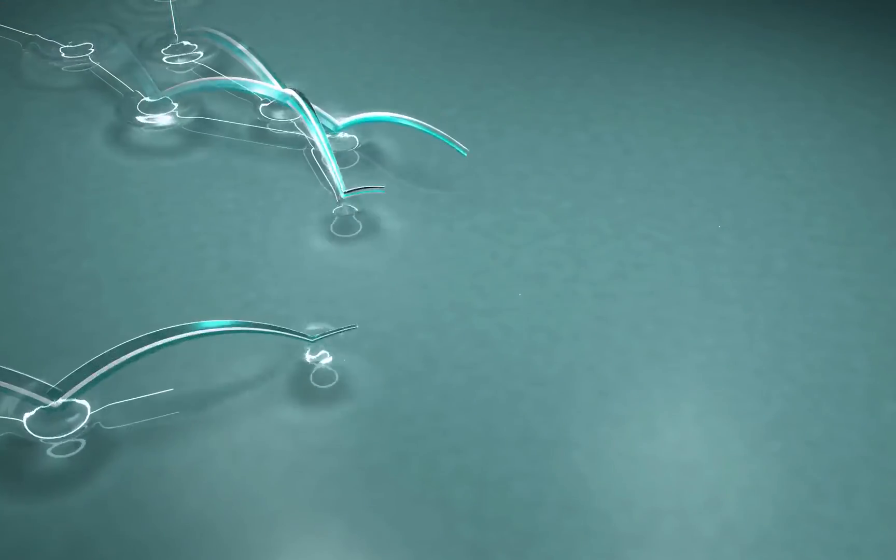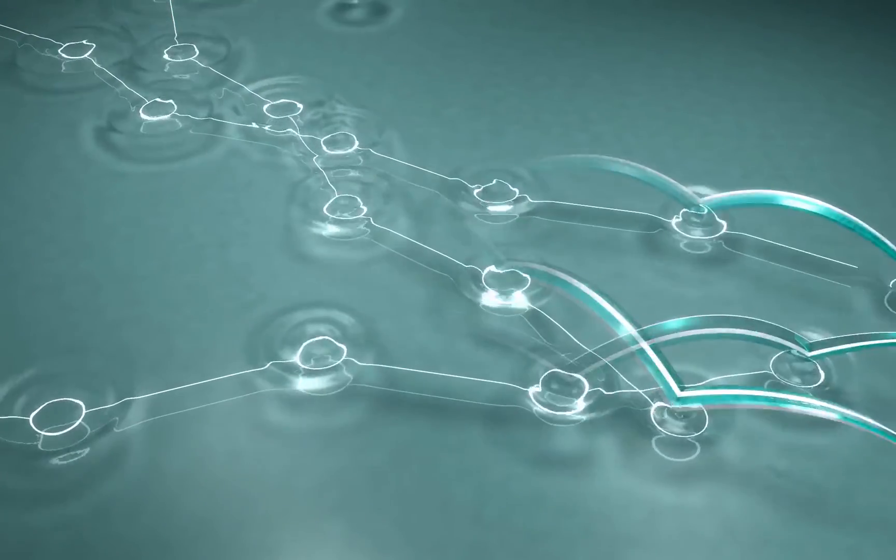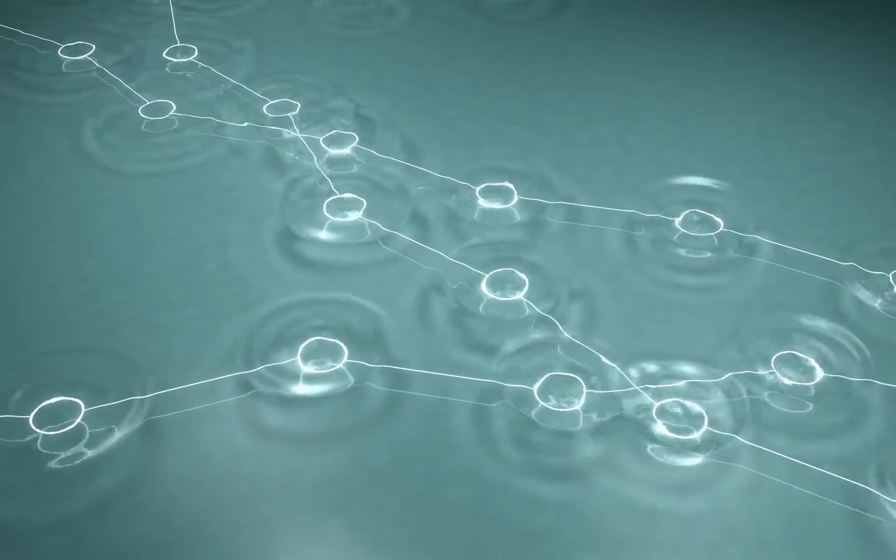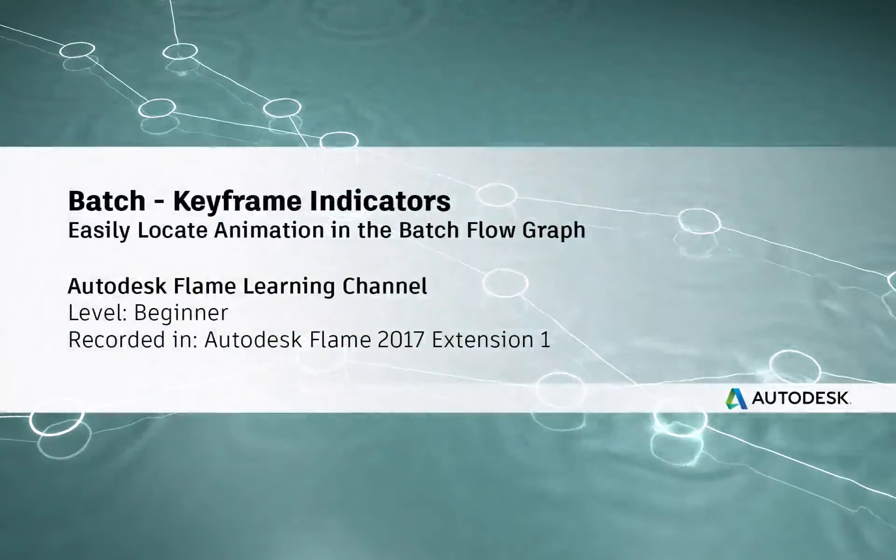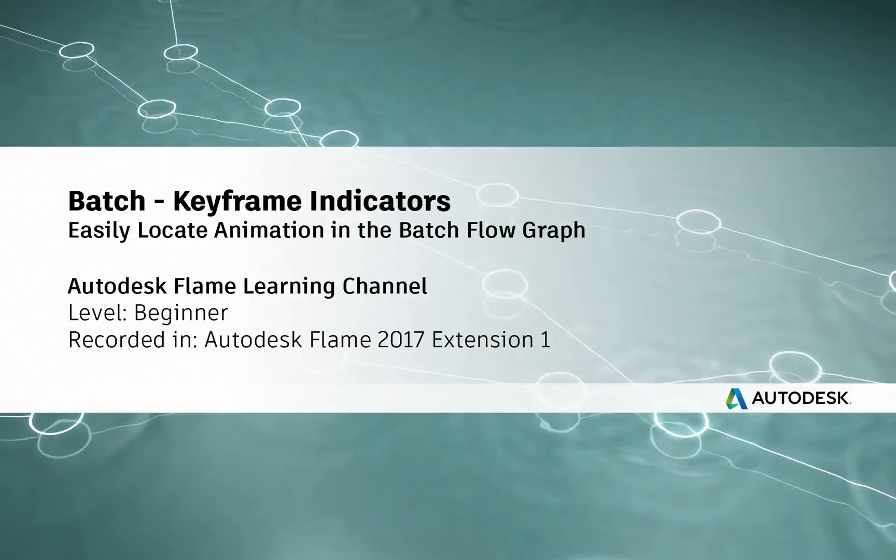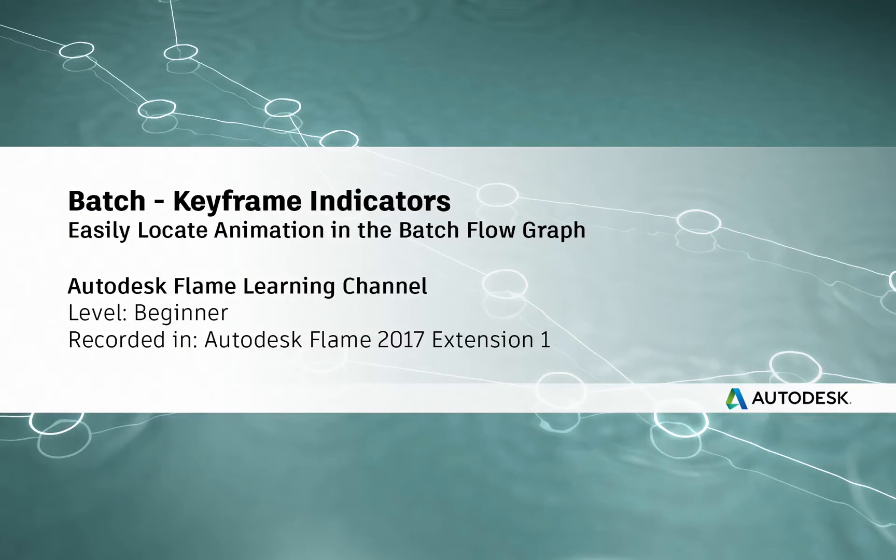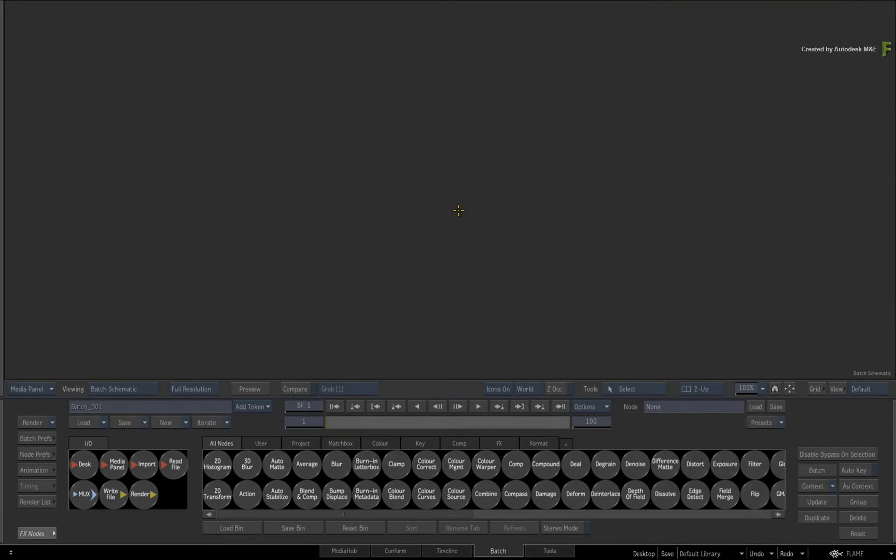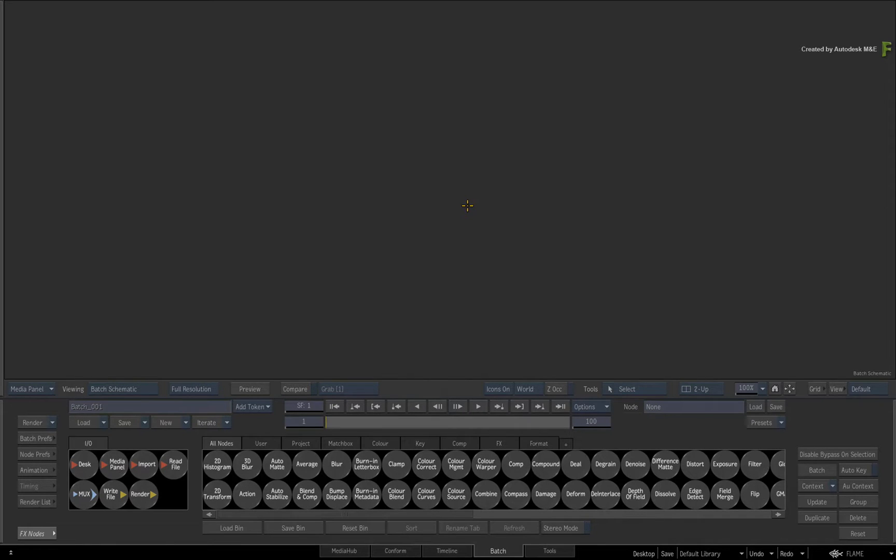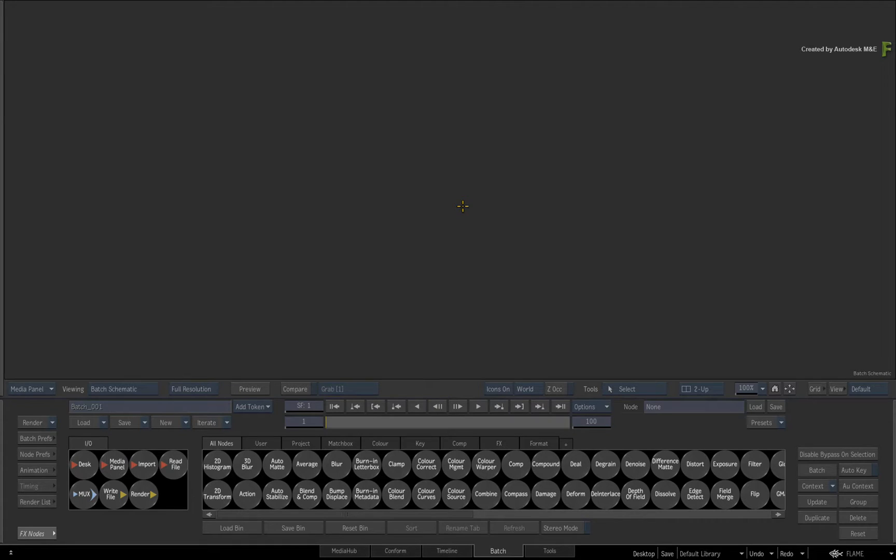Hey everyone, Grant Kay for the Flame Learning Channel. In this video, I am going to show you some new keyframe indicators available in BATCH. This will allow you to quickly identify nodes with keyframe animation and expressions in the Flame 2017 Extension 1 products.